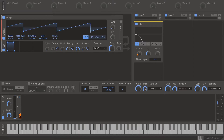The note modulator value is calculated after glide and the pitch wheel have been applied to the MIDI note, but the master pitch and the harmonic, frequency, and semi-cent settings on the generator are ignored.